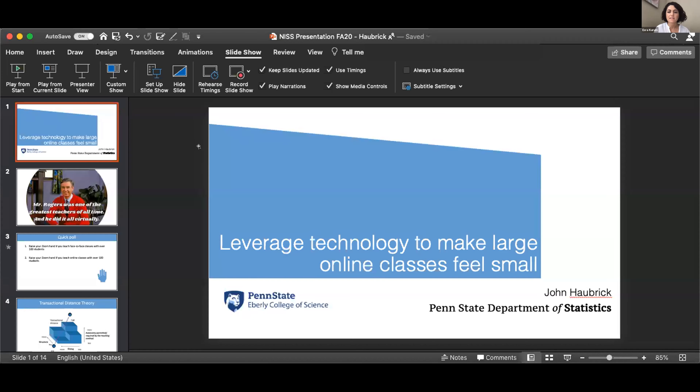I would like to introduce our first speaker, Dr. John Hobrick from Penn State Department of Statistics, who is an instructional designer and assistant teaching professor. In addition to teaching, he supports the teaching and design of online statistics courses. Prior to joining the statistics department, John was an instructional designer for Penn State's World Campus. He has experience teaching face-to-face, hybrid, and online classes at both high school and college levels. Today, John will be sharing his experiences in teaching large classes online.